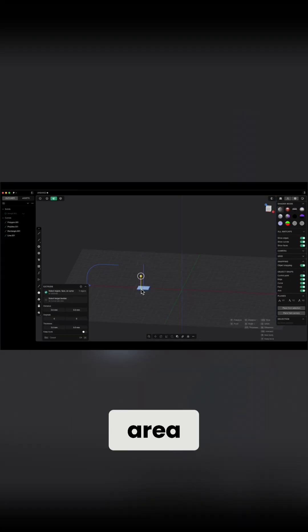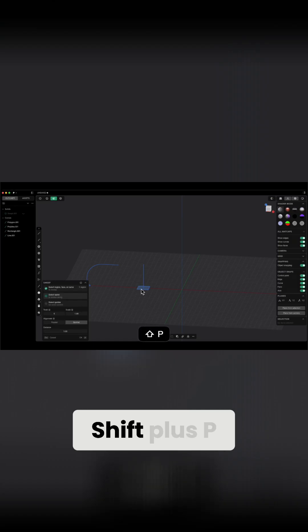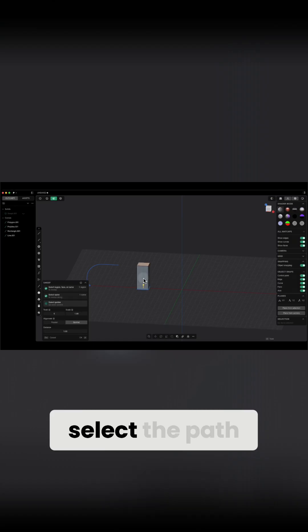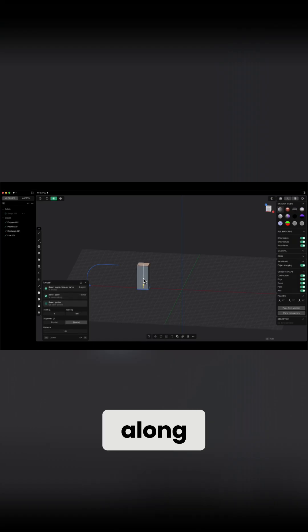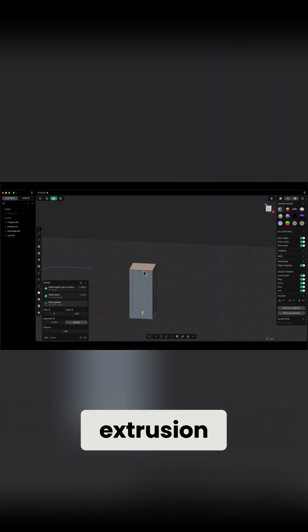I select the area, choose the sweep operation using the keyboard shortcut Shift+P, and select the path along which I want to create the extrusion.